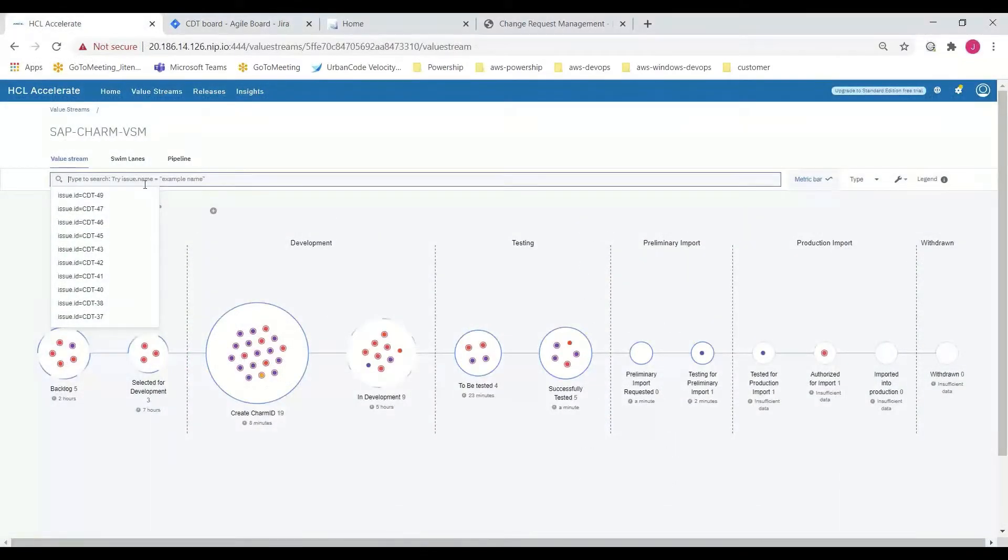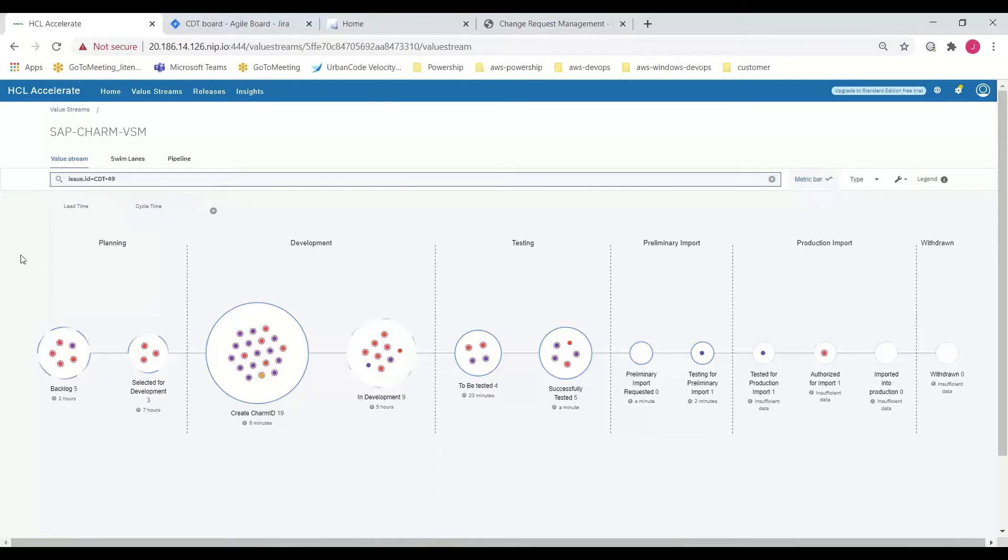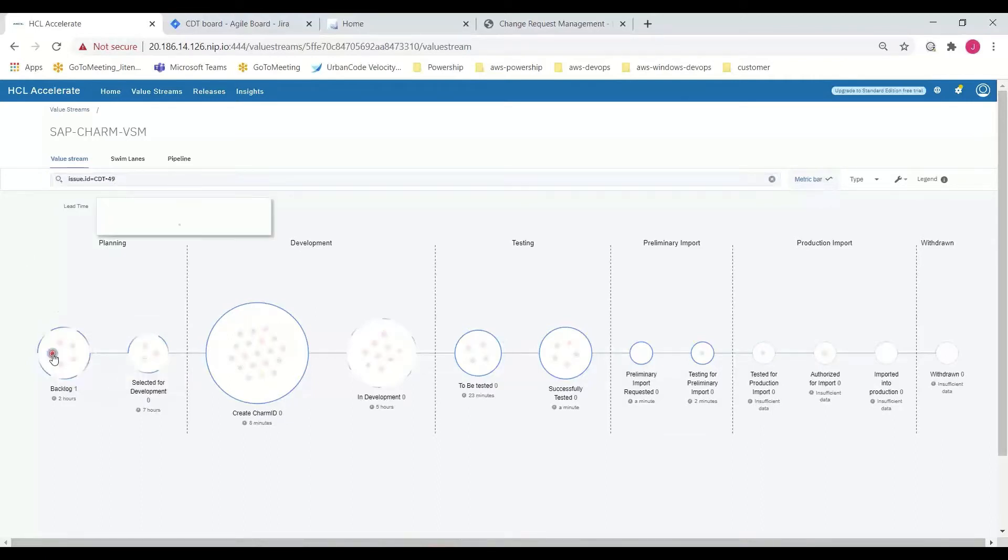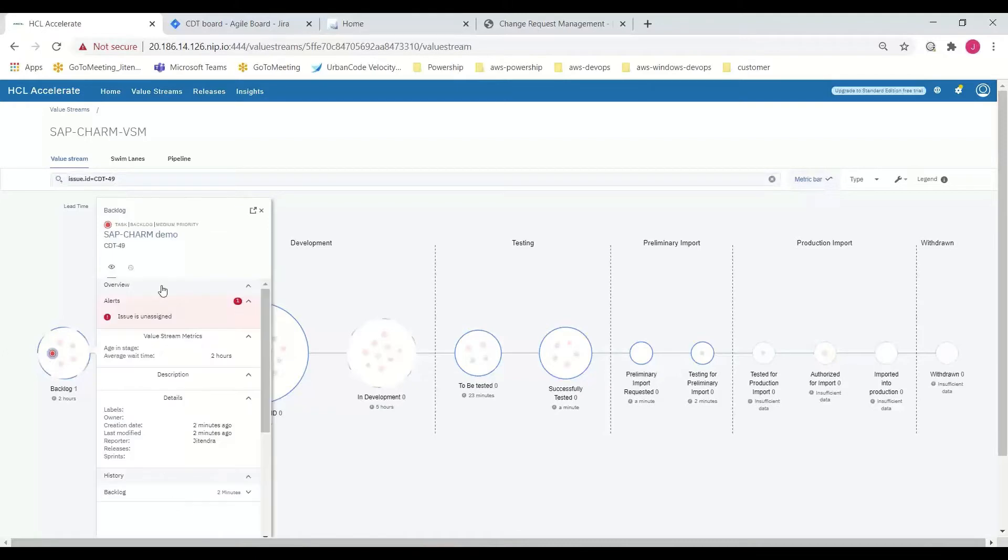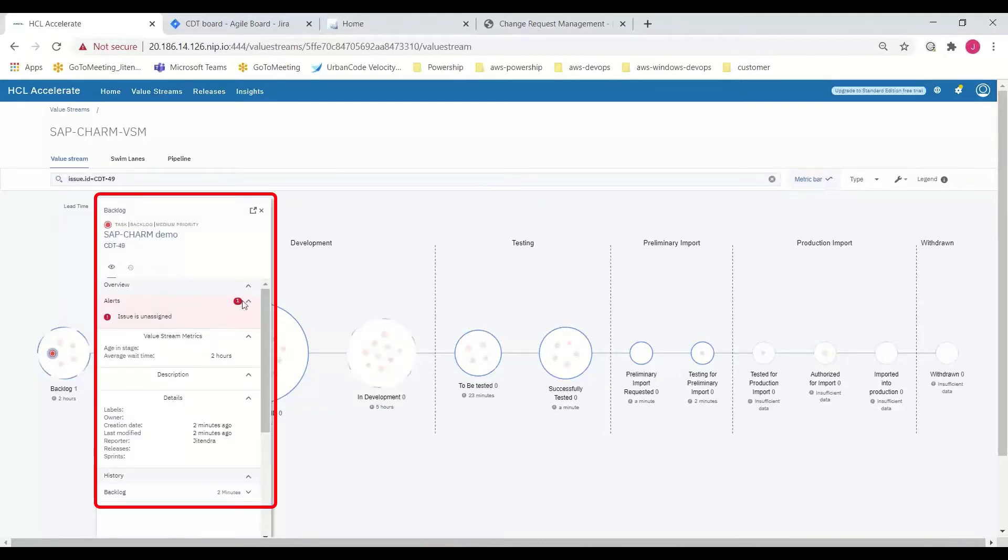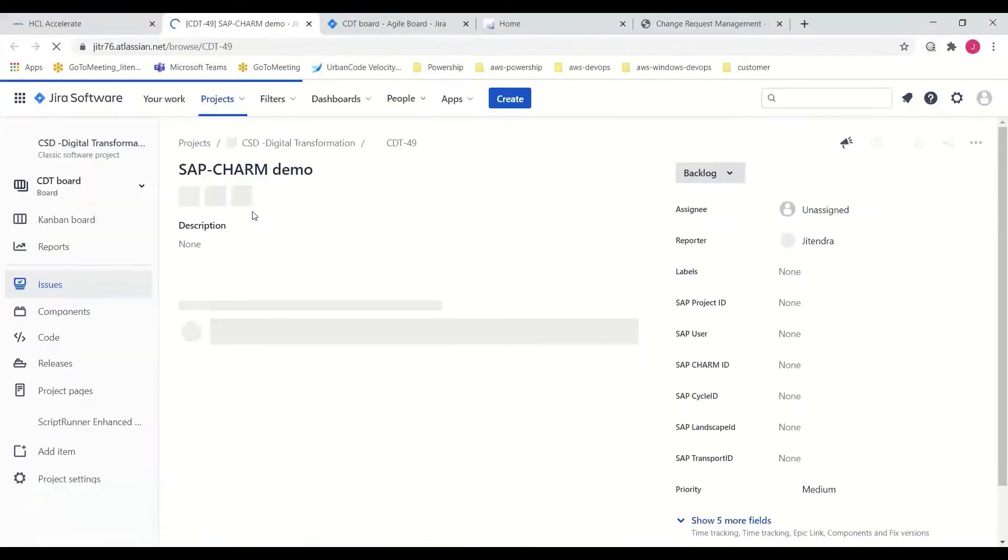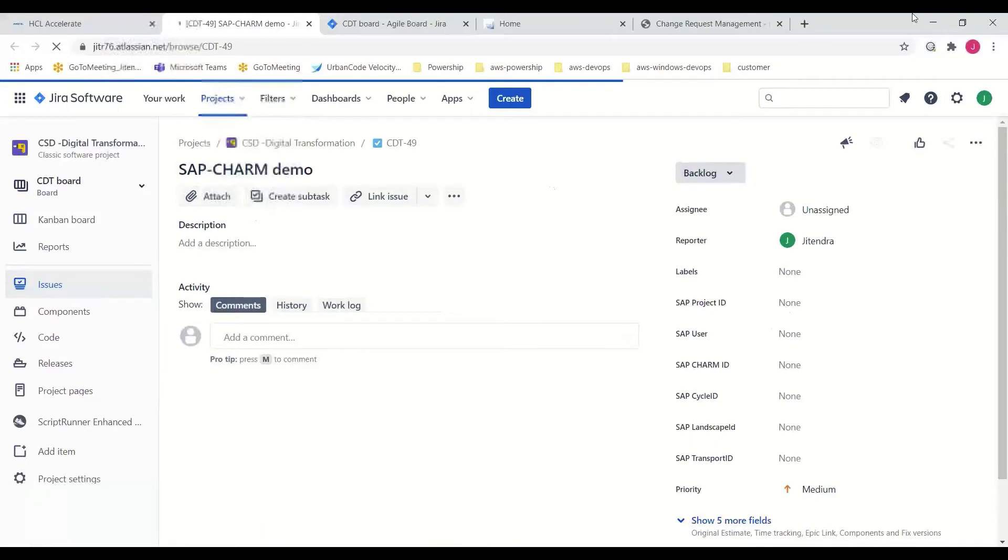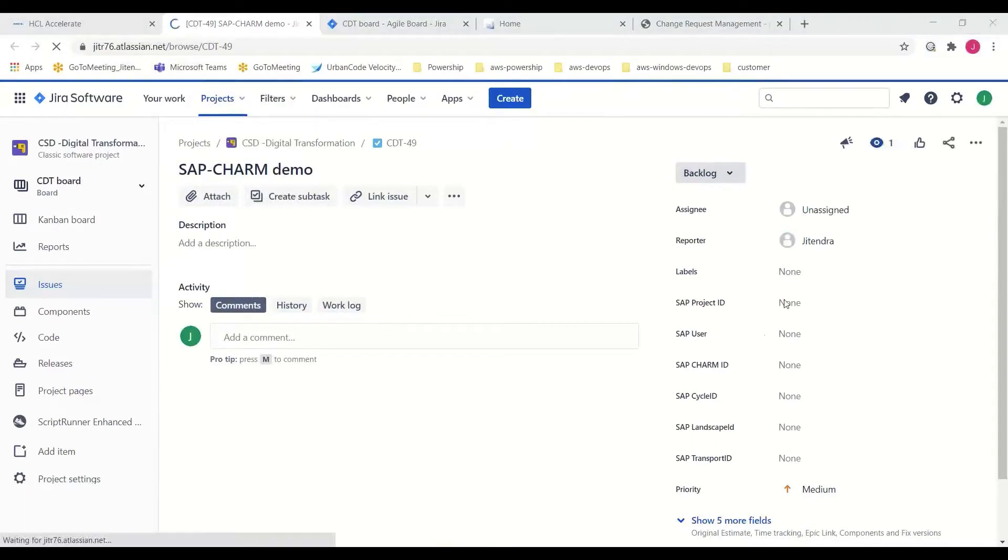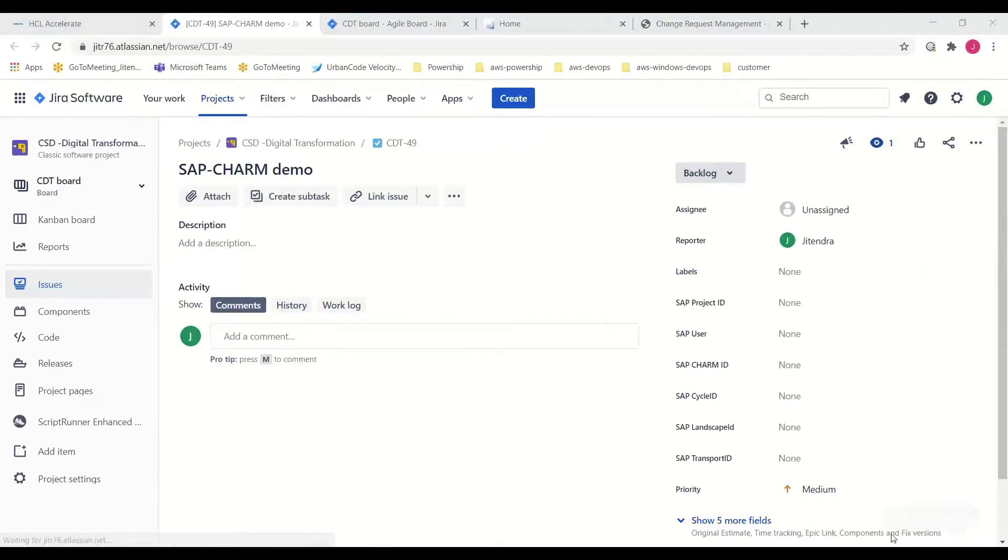Quickly switching to HCL Accelerate and reviewing the value stream created for this demo, we can see our task including the details entered in Jira logged in HCL Accelerate's digital chain of custody or audit trail for this work item. Through the integration between HCL Accelerate and Jira, teams can quickly link back to the Jira issue and continue on in their journey.